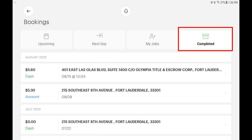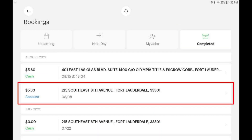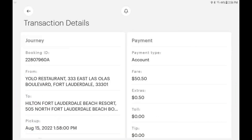Here, you will see a summary of all bookings and minimum information against each booking. For more detailed information, tap on any one of these bookings. The detailed view offers a full breakdown of the booking transaction. Tap the Back button to return to the full list, and once more to exit.